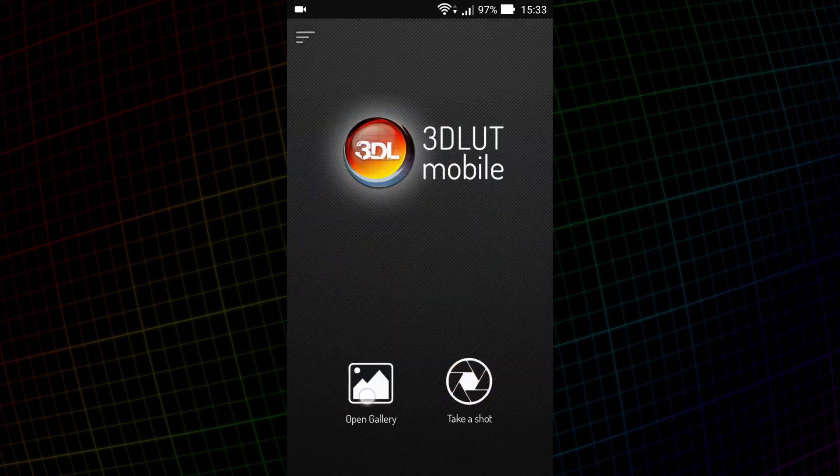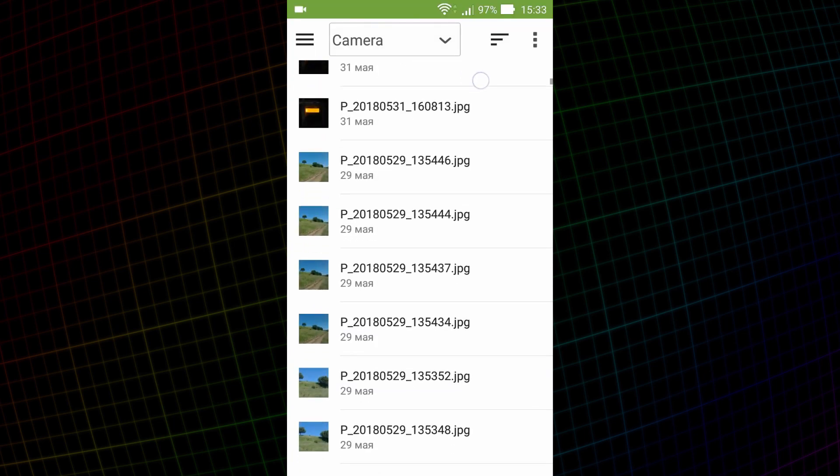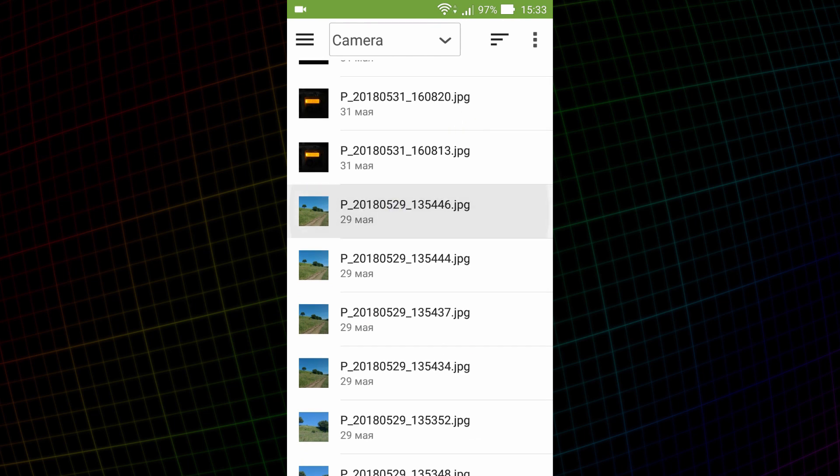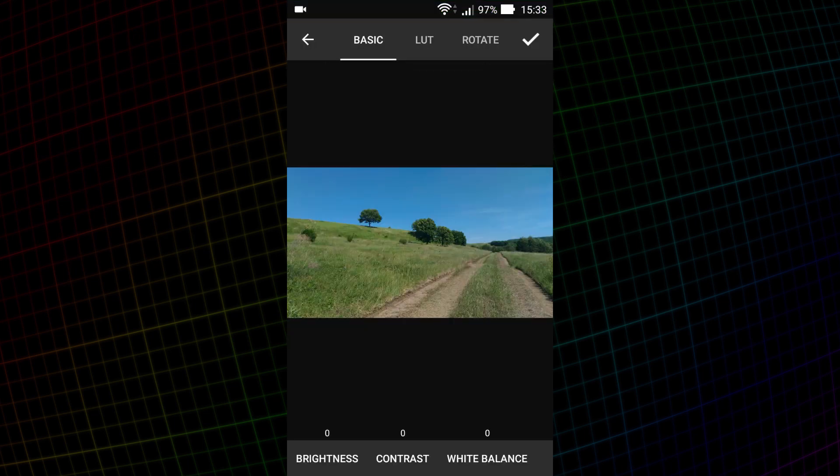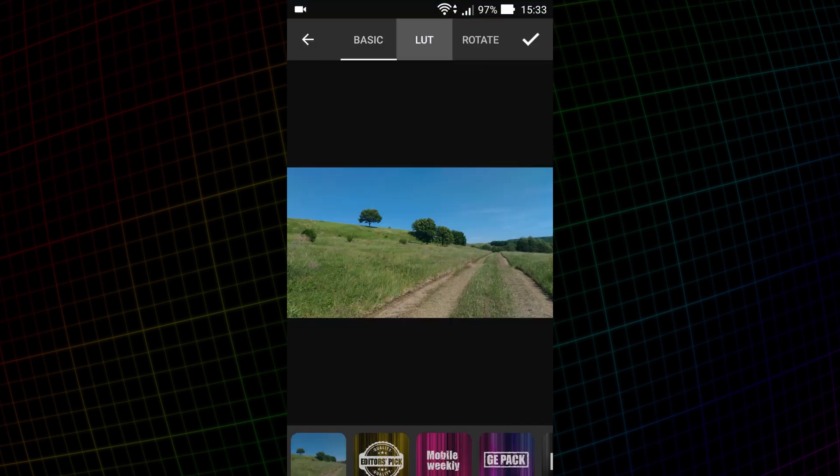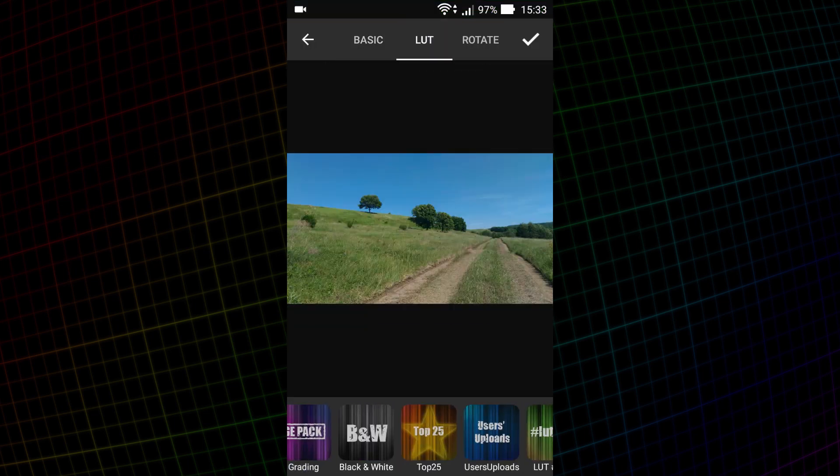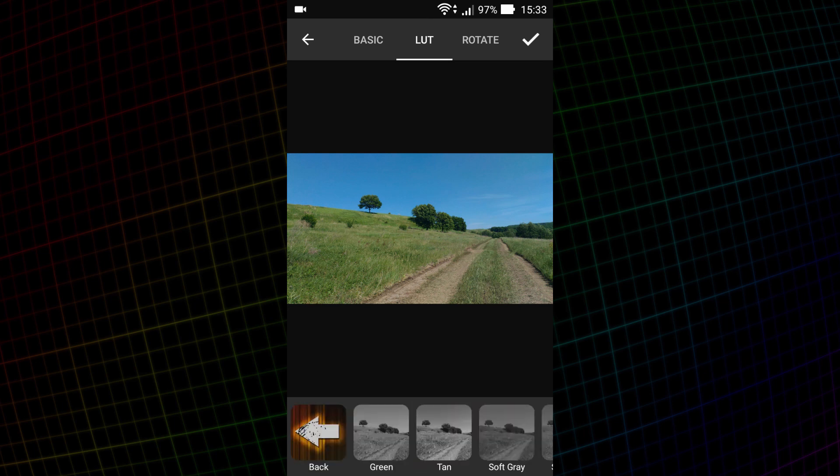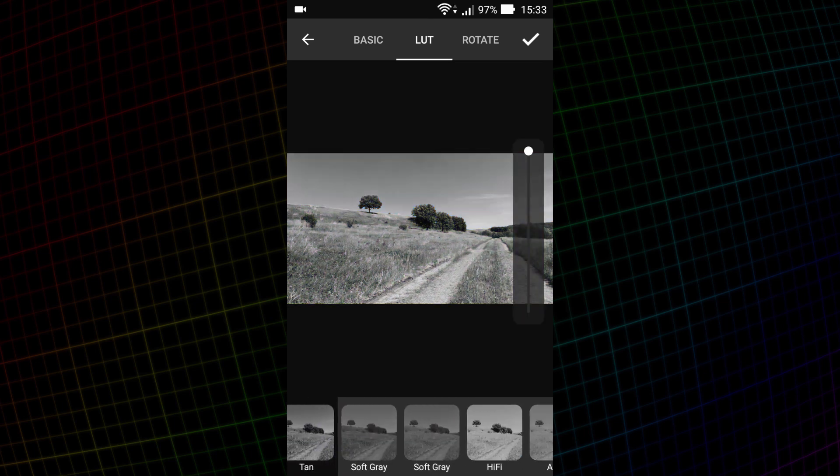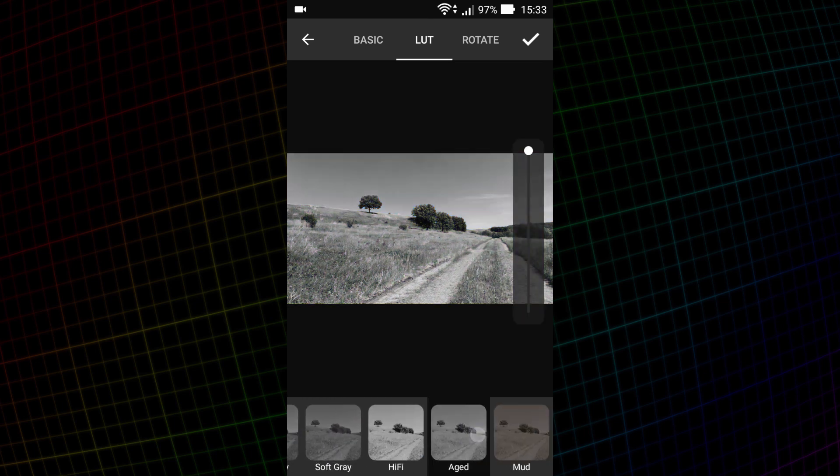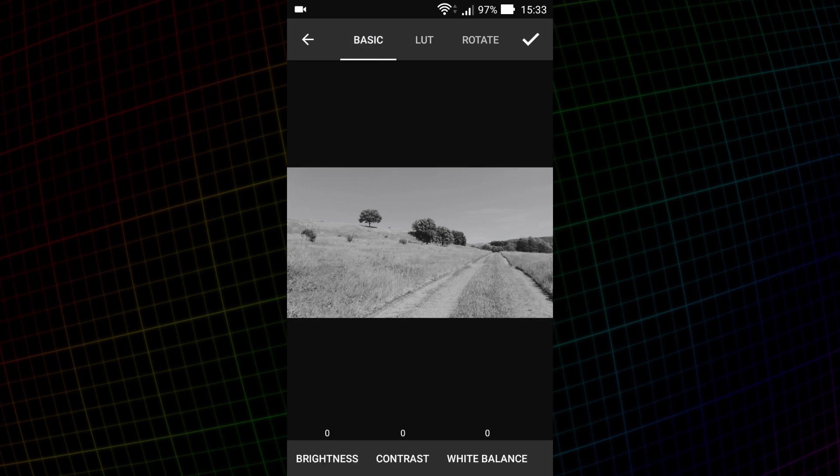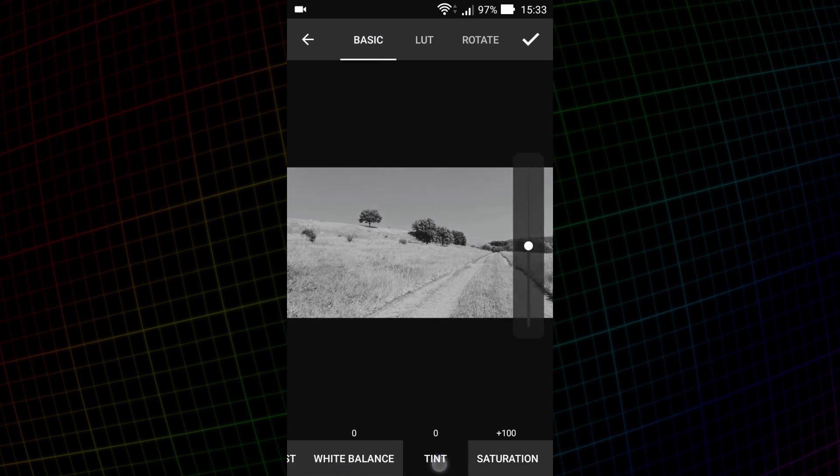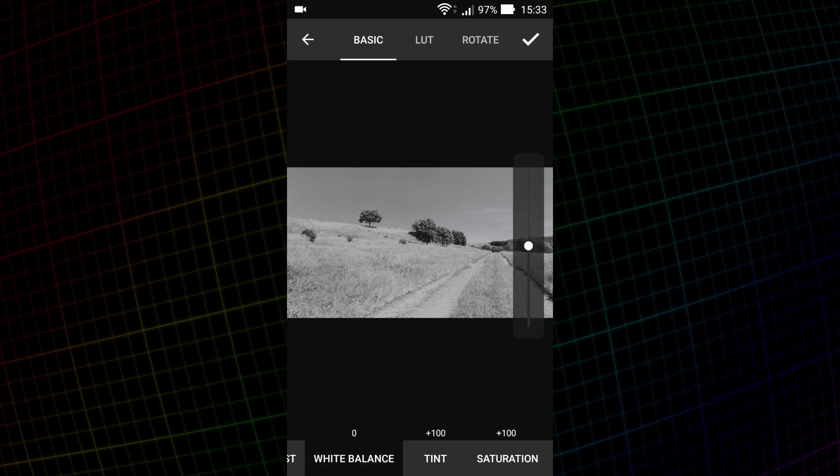Let's try to do black and white processing now. I'll load this image. Let's switch to the LUT tab and choose something suitable in the black and white folder. Notice that if I work with the white balance, I will change the brightness of the individual colors in the image. This way, the grass looks darker than the sky.